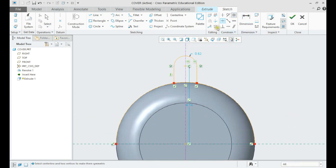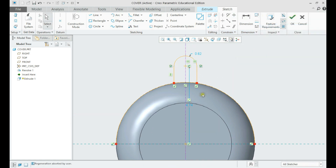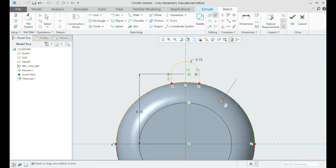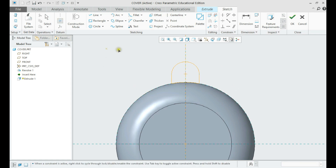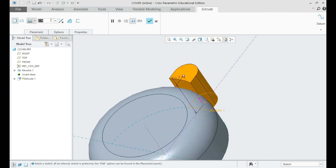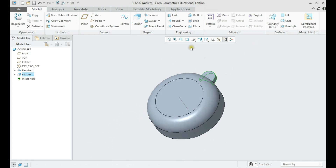Make a difference. Create an axis pattern of the previous extrude.